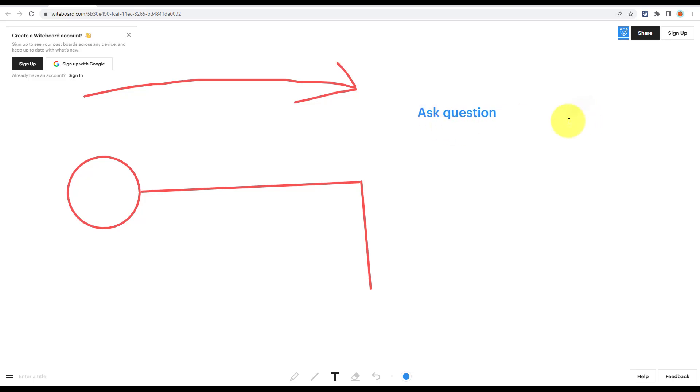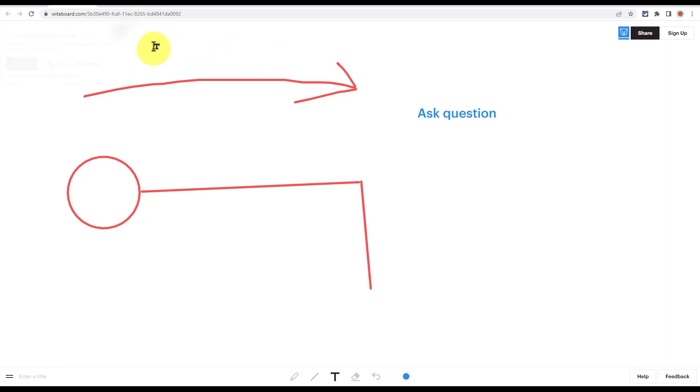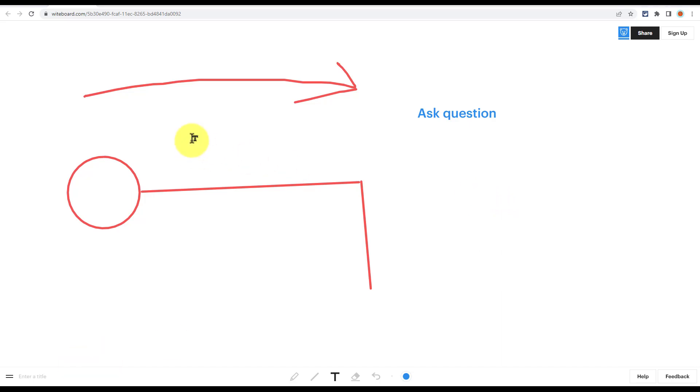Whiteboard is absolutely free and you can even share it for free as well. So you don't need to sign up for an account. The only need to sign up for an account is if you want to save your whiteboard, if you want to go back and use it again in the future. Whiteboard.com is especially useful if you want to quickly and easily share your thoughts visually and don't need to or want to sign into another account.